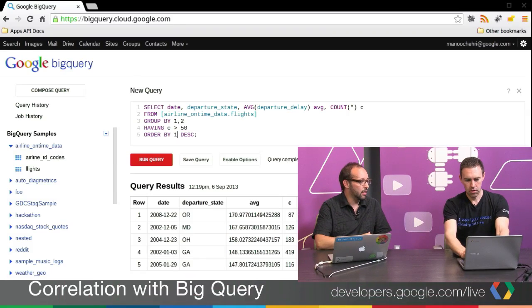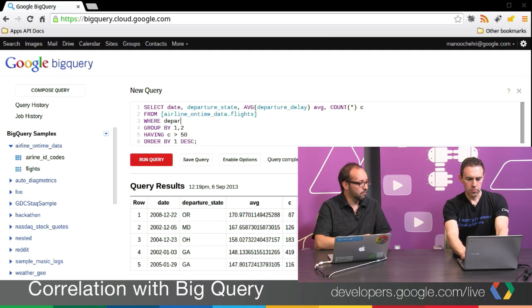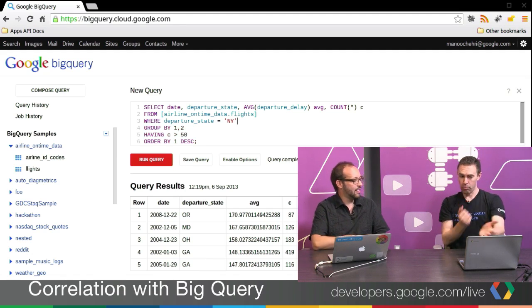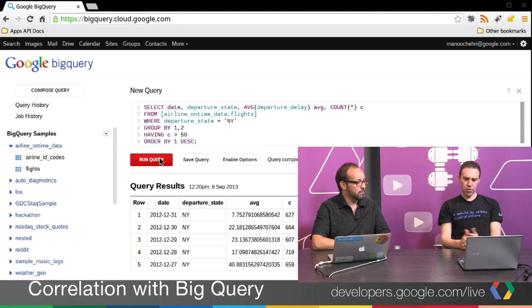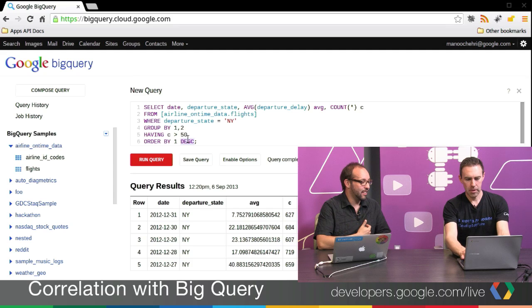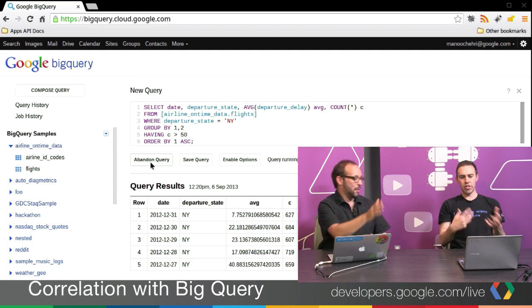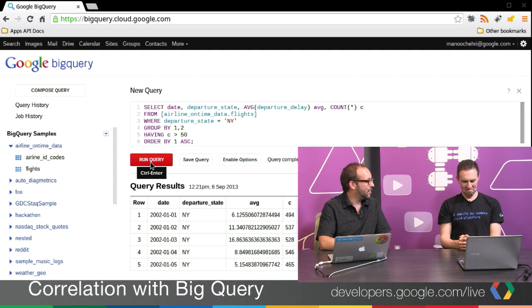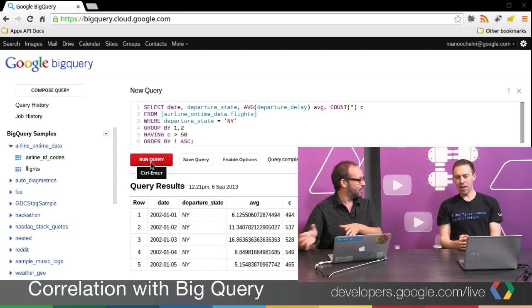I'll filter where departure state equals New York and order by date ascending so we have every day in sequence. Two seconds later — there it is. This is the very first date in our database with its delay. This looks like a data series, and we want to run the correlation between this data series and another state. How correlated is New York to California, or to New Jersey?